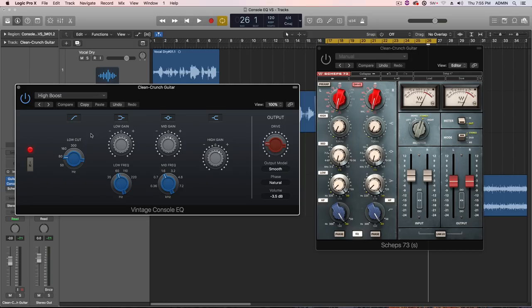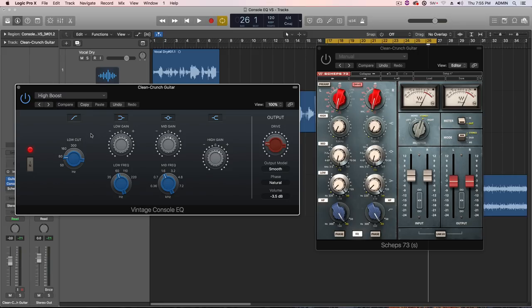All right guys, that's pretty much it. Just the best A-B comparison I can give you between the vintage console EQ and the Waves Sheps 73 EQ. Both great EQs. I can't really say that I like one definitively more than the other for all examples and all occasions. But they're both great plugins. And the vintage console EQ is definitely a great addition to have in Logic 10.4 for no extra money. All right guys, that's it. I hope you enjoyed the video. And thanks for watching.